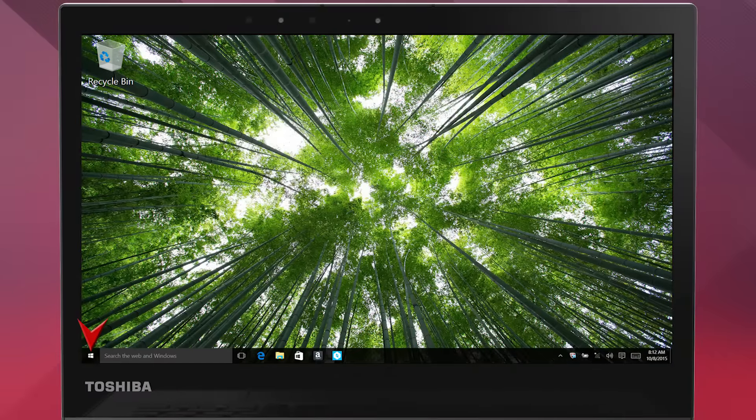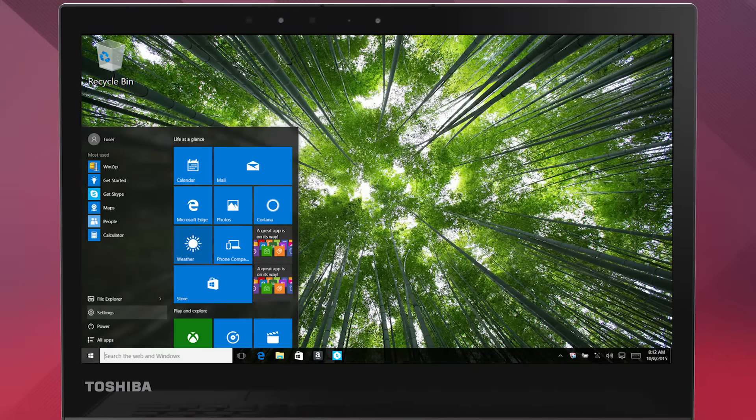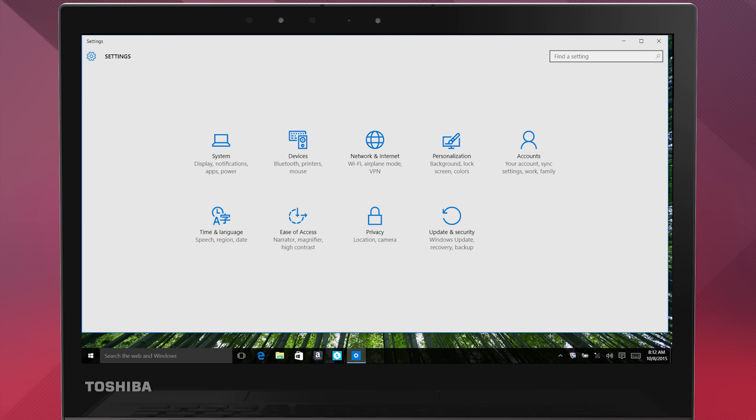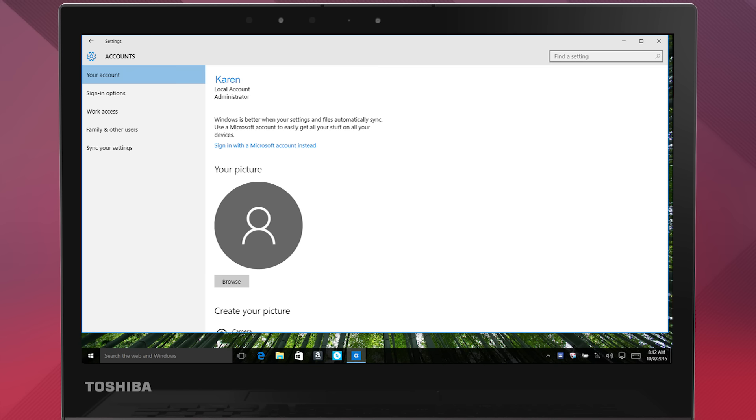First, open the Start menu and select Settings, and click on Accounts, then Sign-in Options.